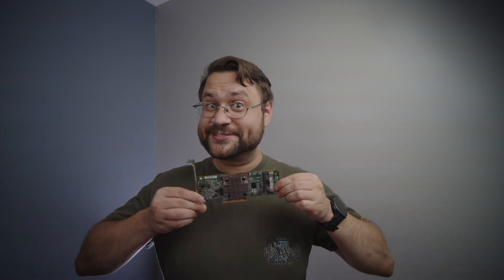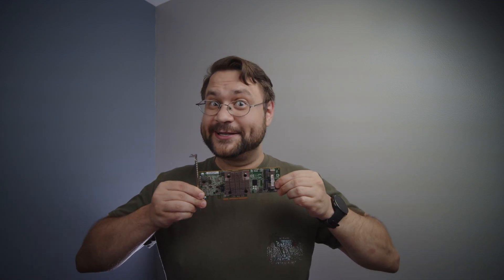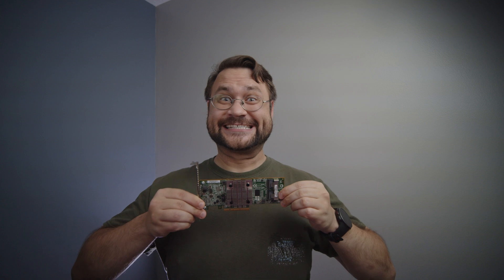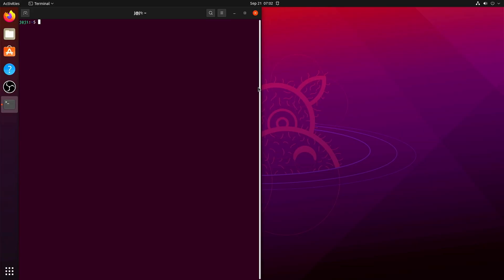Hey y'all, today we're gonna take this card and put it into HBA mode. I'm gonna be putting all of these commands in the description below so you don't have to worry about not catching anything.